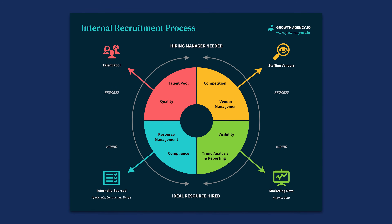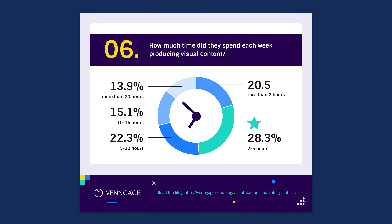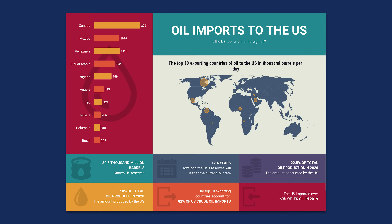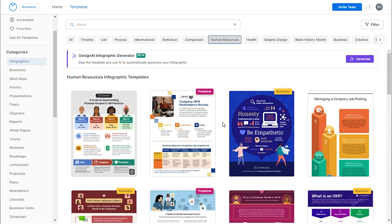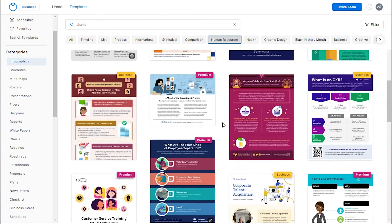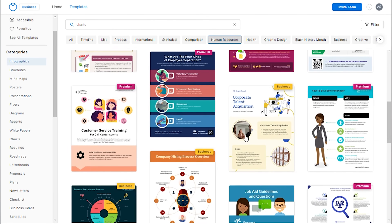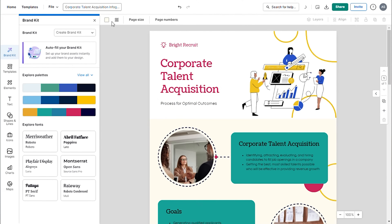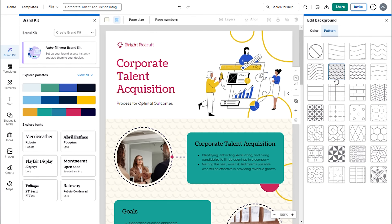Before we begin, I want to talk about Venngage for a moment. If you're in need of data infographics, charts, reports, or map templates, consider using Venngage. It offers a wide array of pre-designed and customizable templates. You can edit these online and download them in any format you prefer.